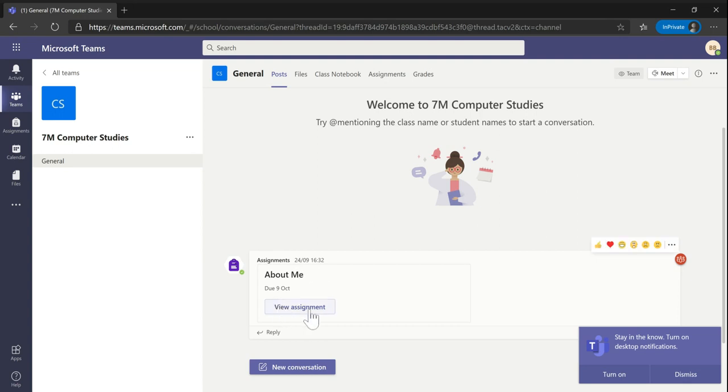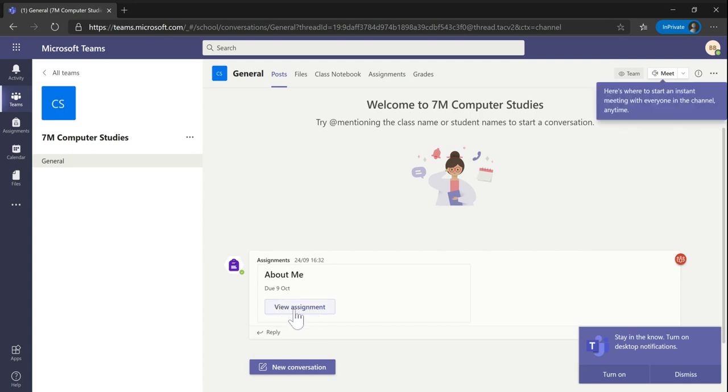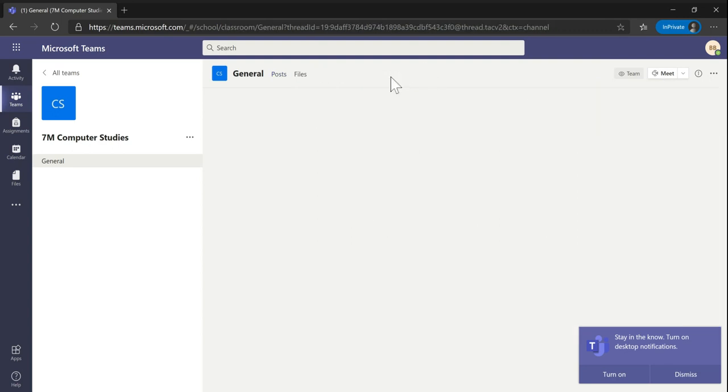It's a very simple assignment. You can click the view assignment button from the posts tab, or you could go to the assignments tab at the top.